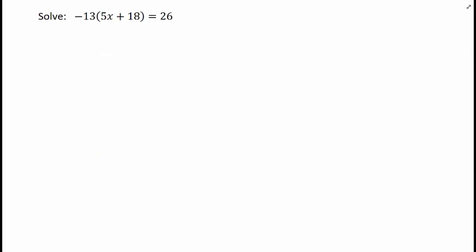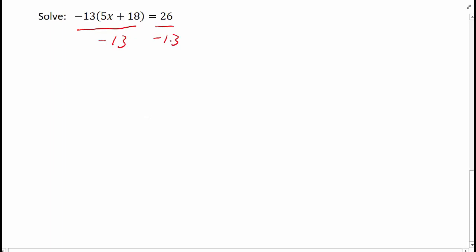There are times, though, when using inverse operations first will save us some work. Like in this example, if we distribute the negative 13, we'll end up with some pretty large numbers. So instead, let's try dividing both sides by negative 13 using the division property of equality. This strategy works pretty well in this example because 26 is divisible by 13.